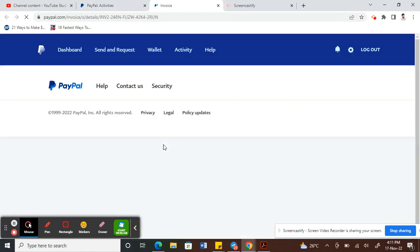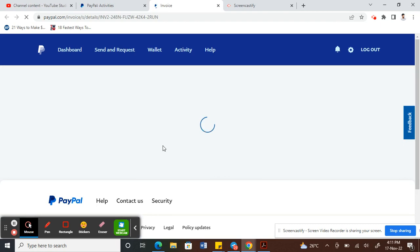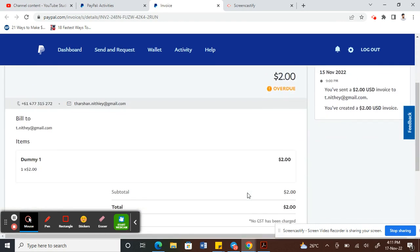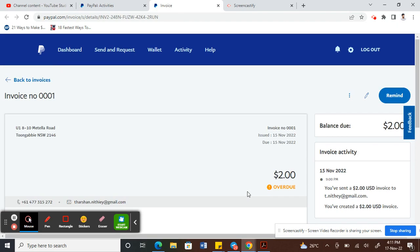This invoice was created for demo purposes, just for your information. Once that loads, this loads the whole invoice here. All I'm going to do now is click on this pen option here - that's the edit option. So click on that.